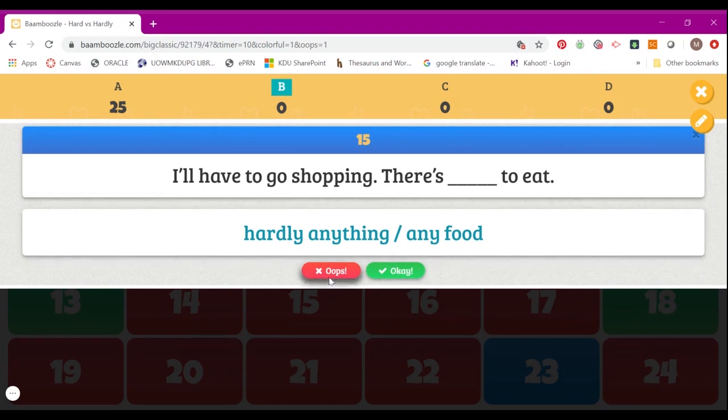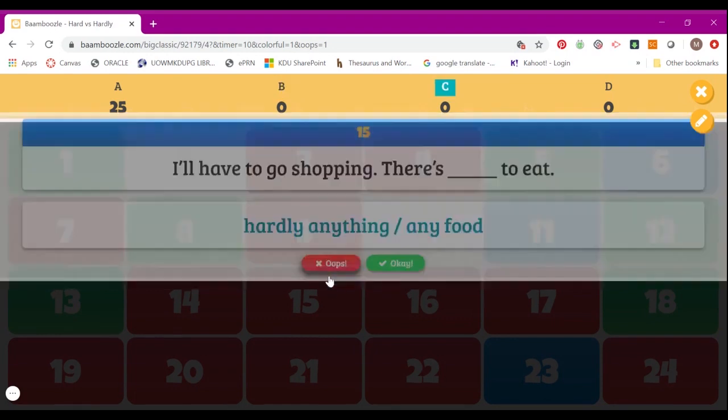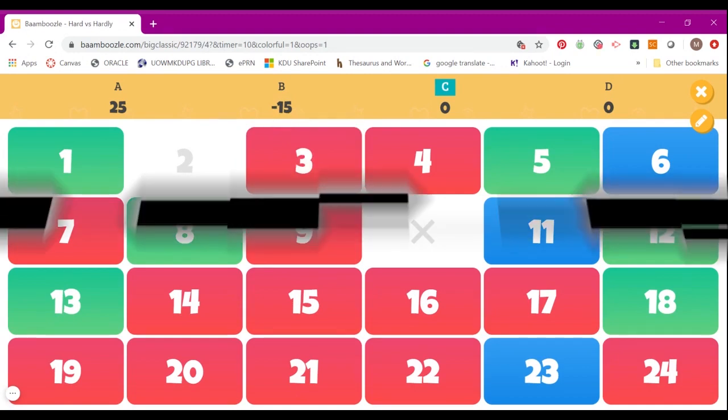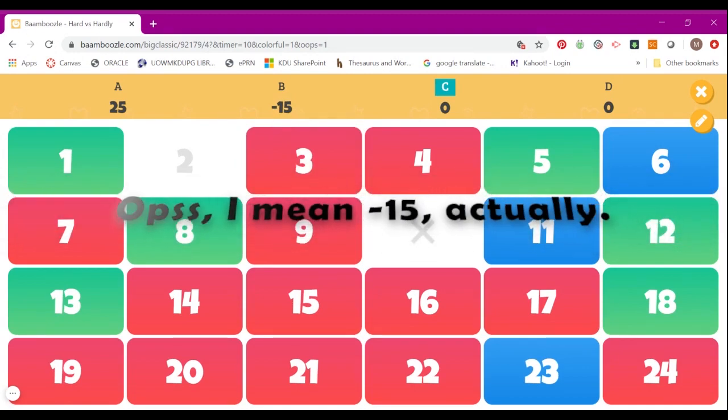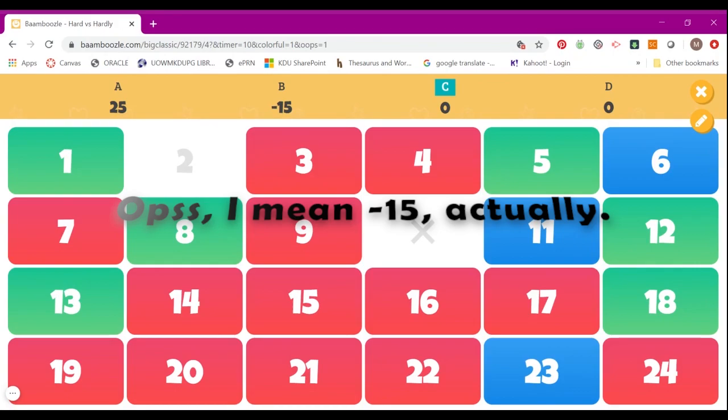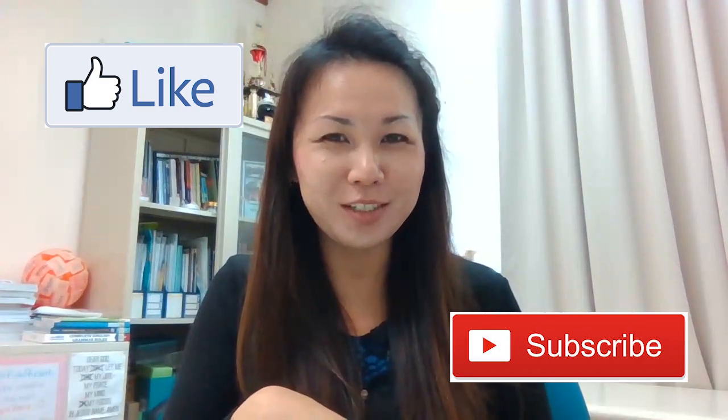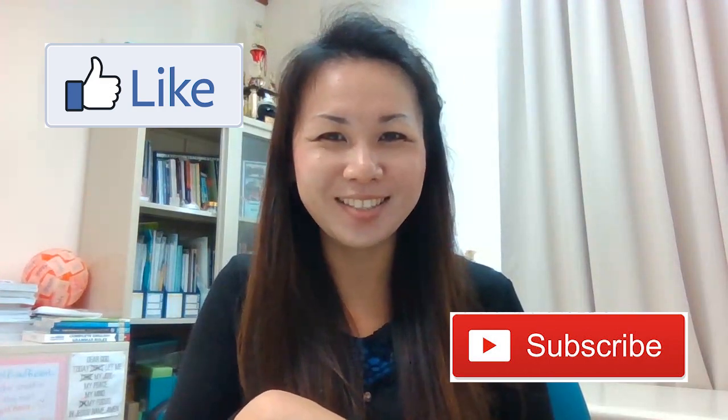If the answer is wrong, you click Oops, and this is when your Team B will get negative 25 points. So that's my little tutorial on Bamboozle for you. I hope it's been useful. If you find the tutorial useful, please give a thumbs up and subscribe to my channel. Thank you for watching. Goodbye.